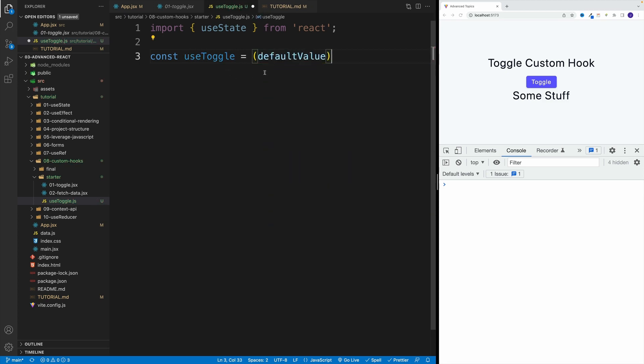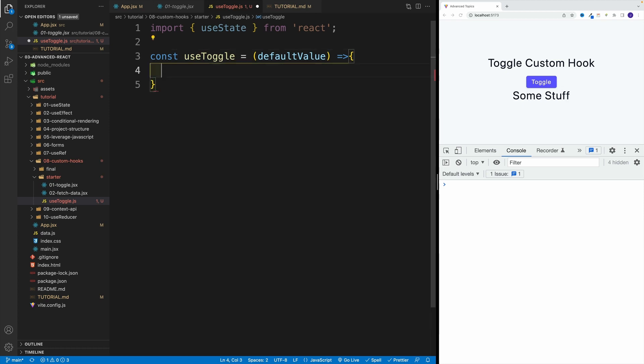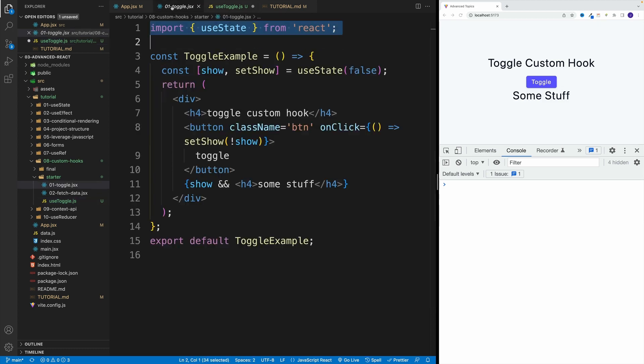And of course, I'll pass that value when I invoke the custom hook. And in here, as far as the logic, it's pretty much the same. I want to have show and set show. And I want to pass this default value.